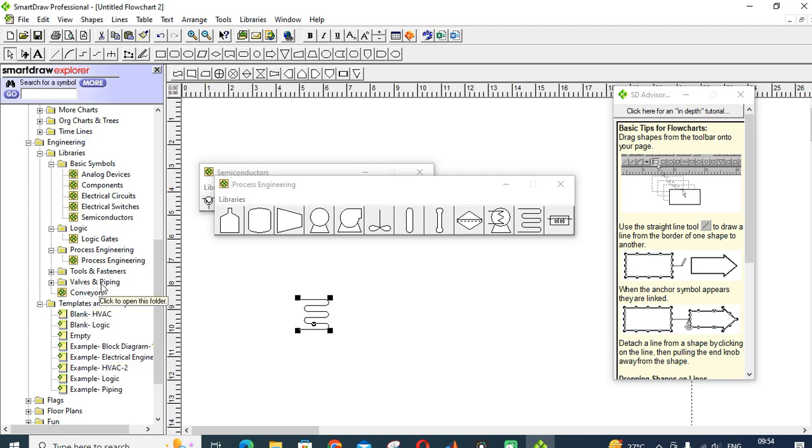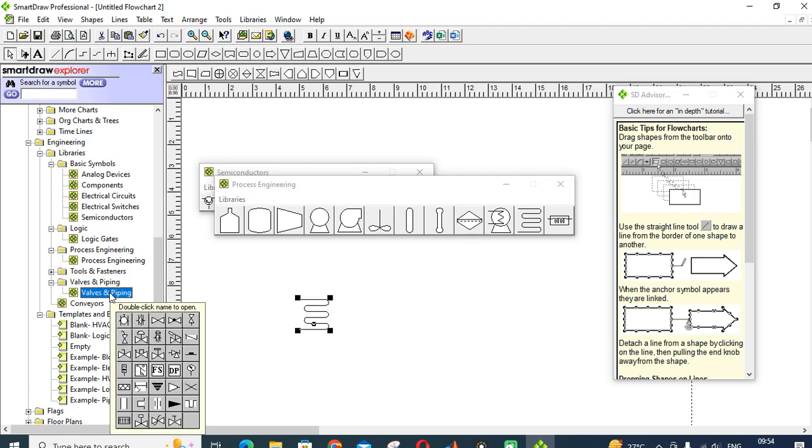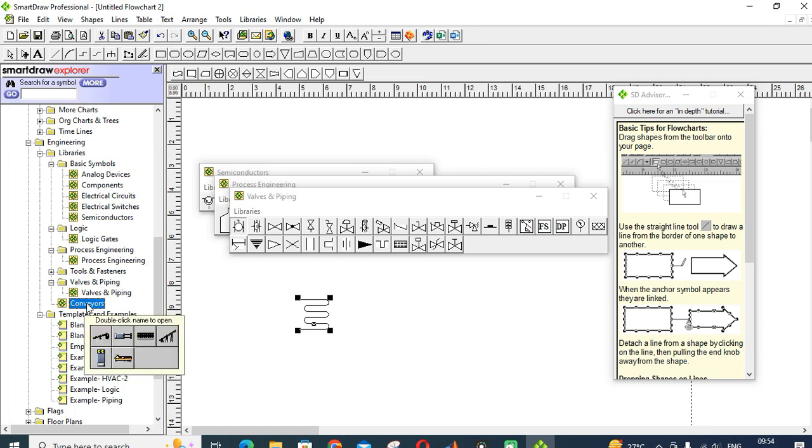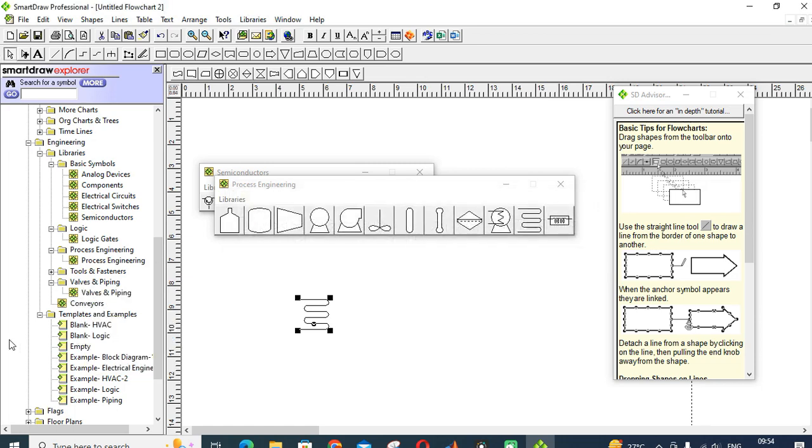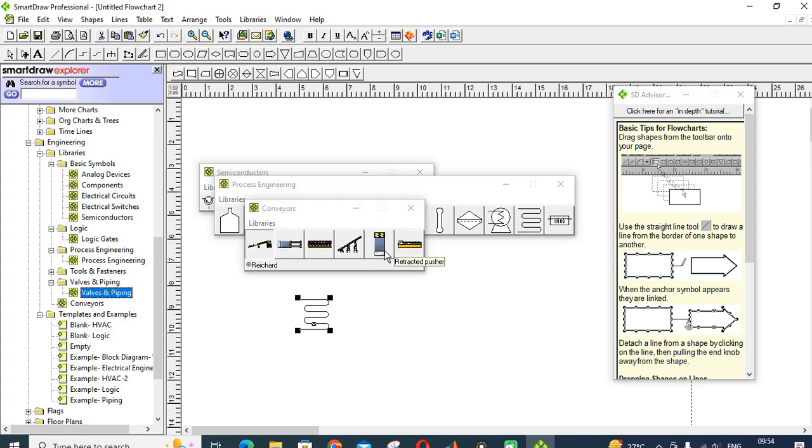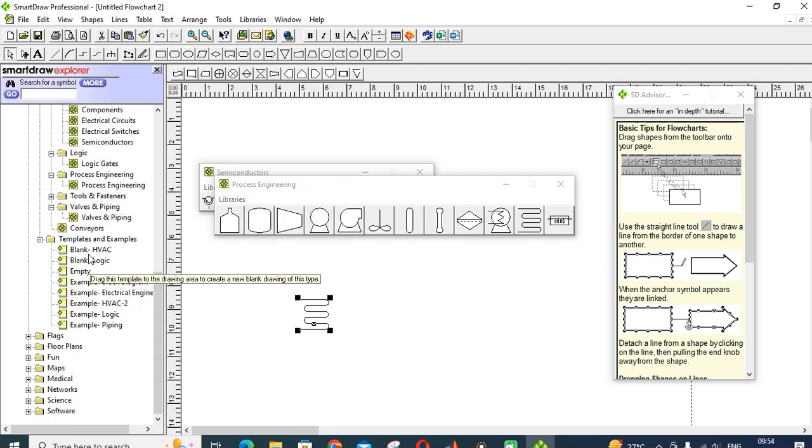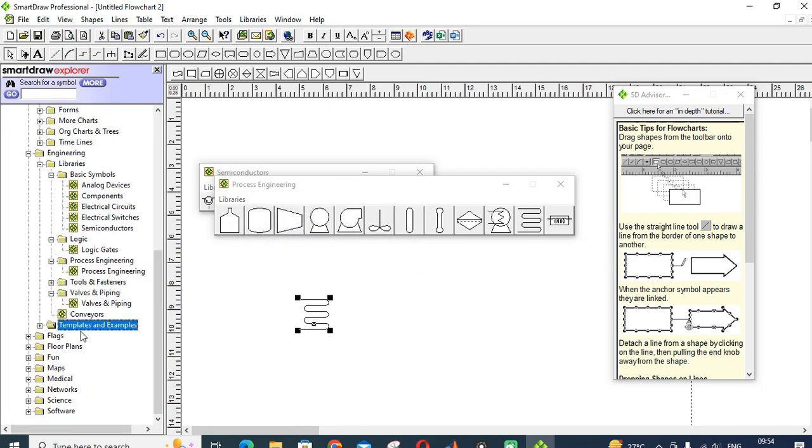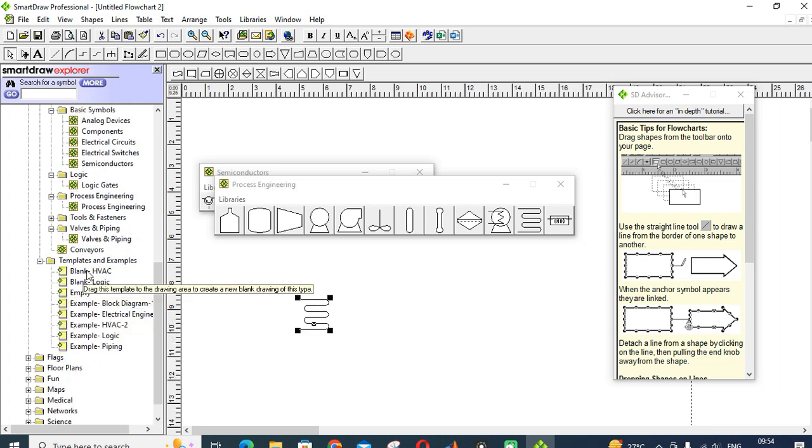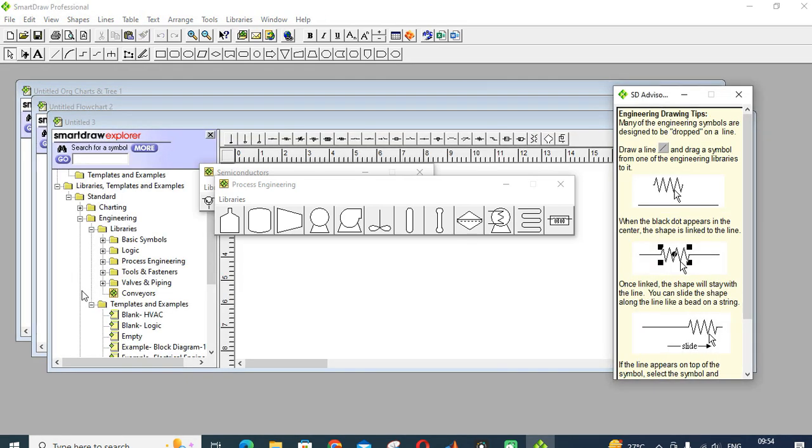Next one is valves and piping: different piping lines, valve symbols. You can make a flow diagram also. Next one is conveyors, this is the diagram for your conveyors. Next one is templates and examples. Just click on this and select, it will show the templates.